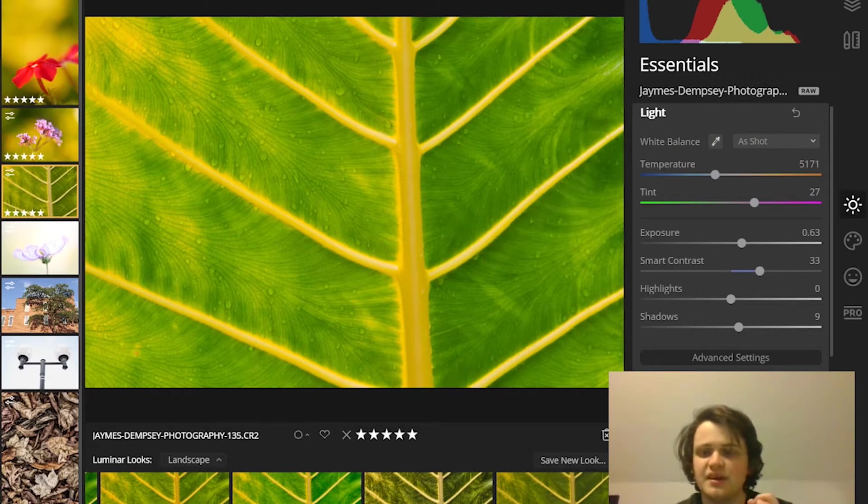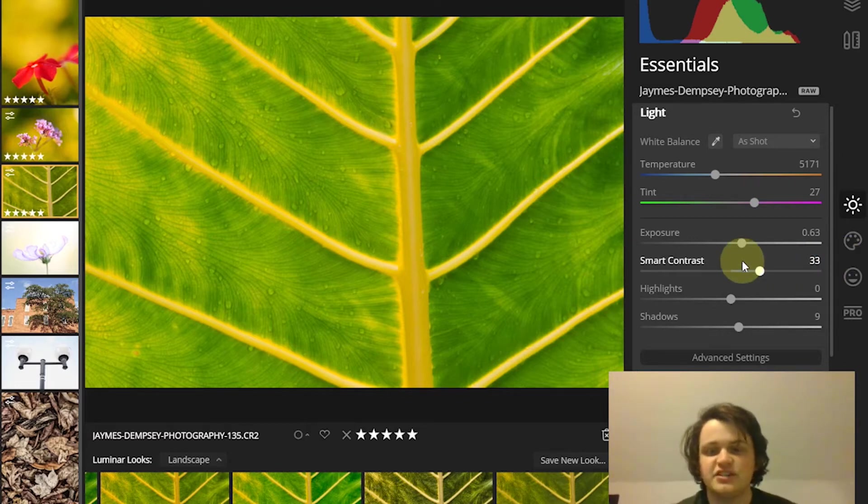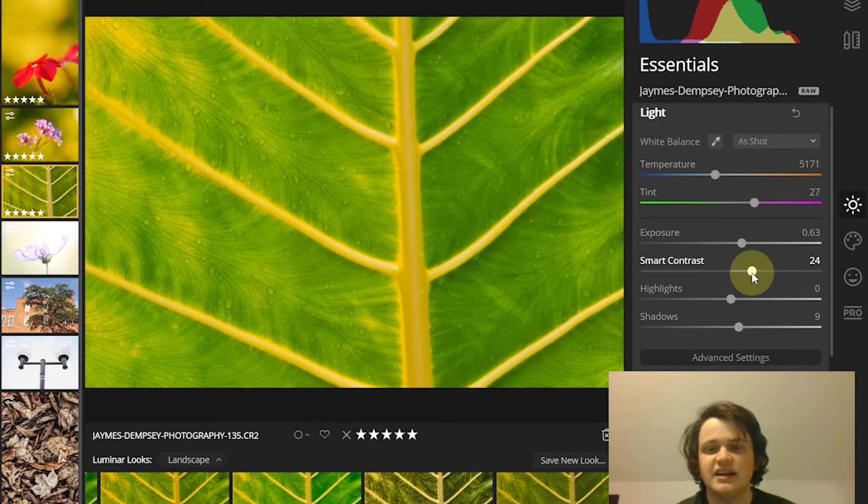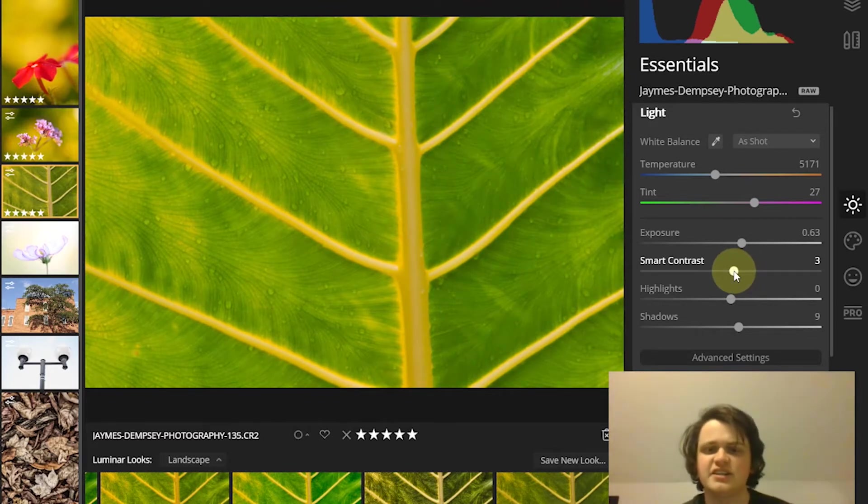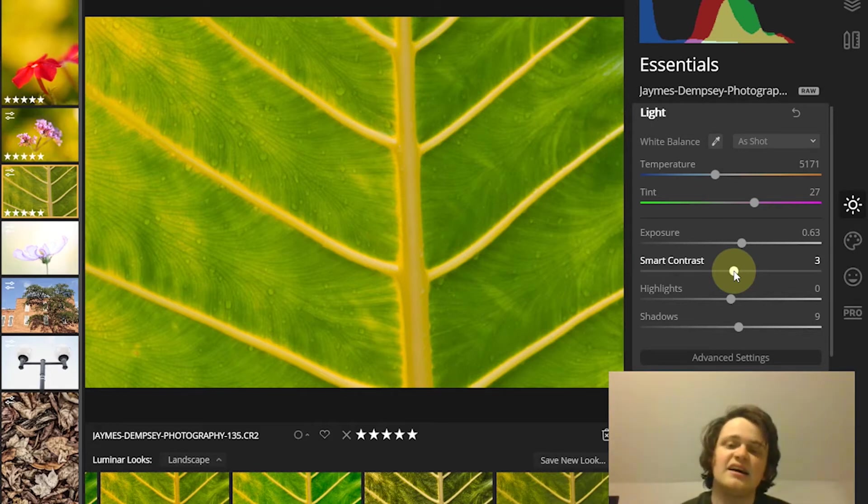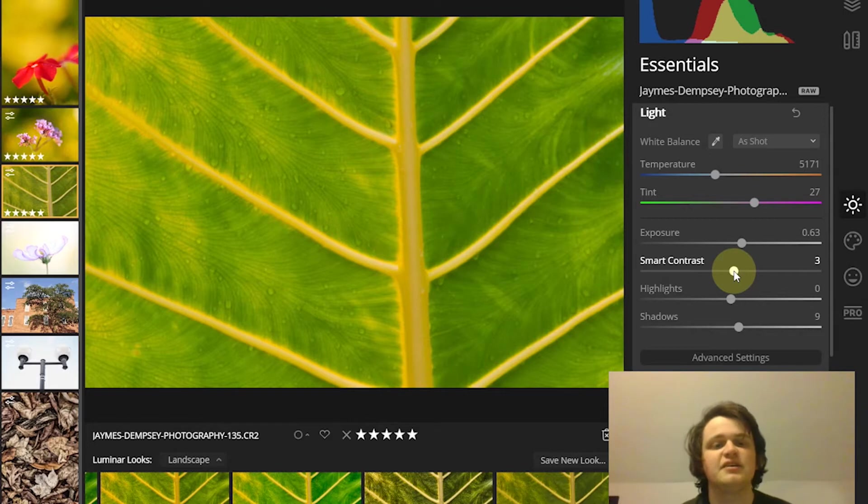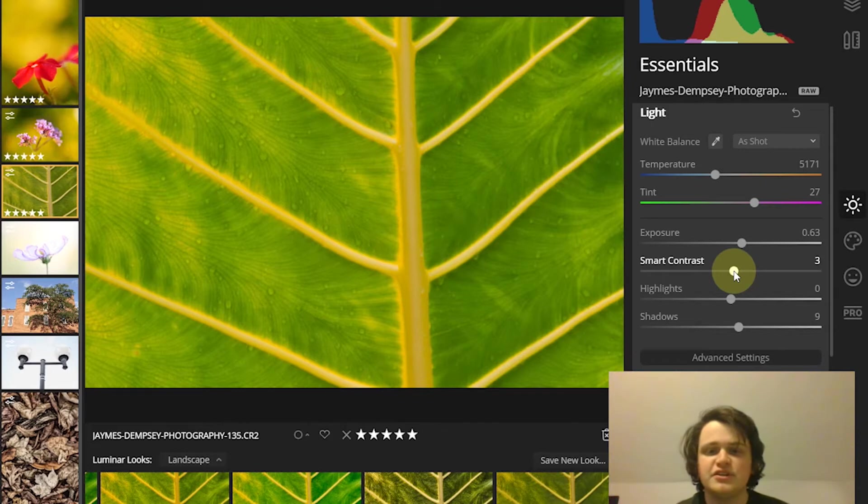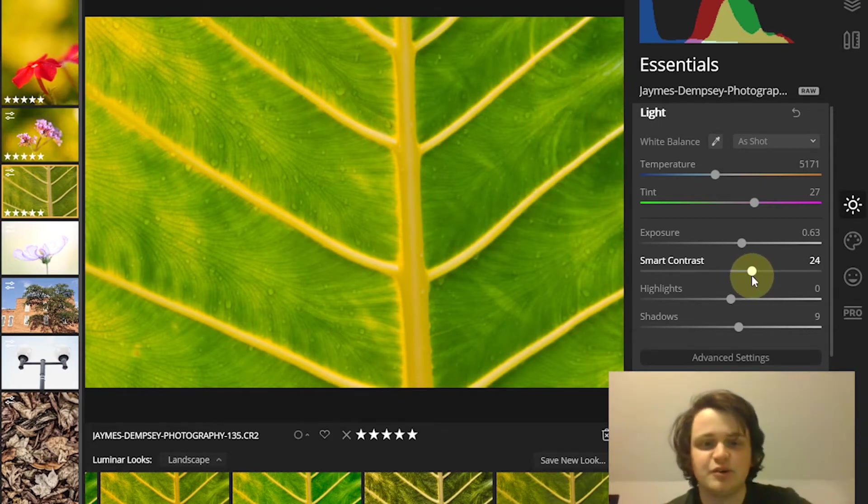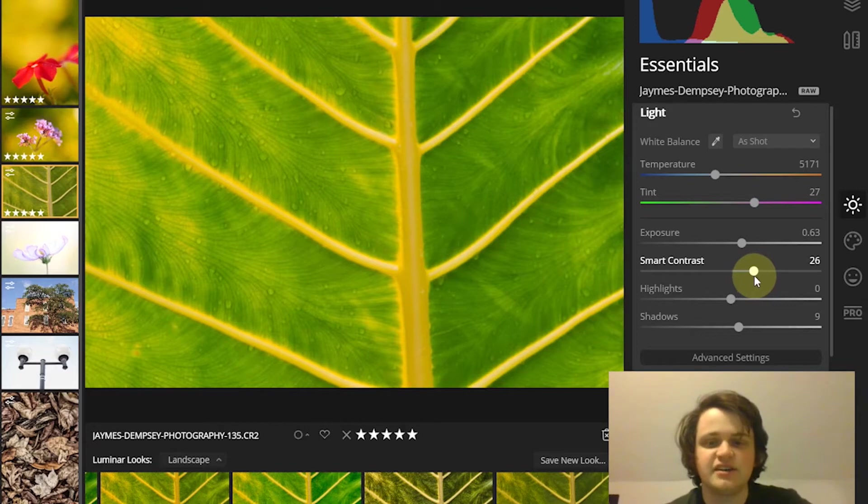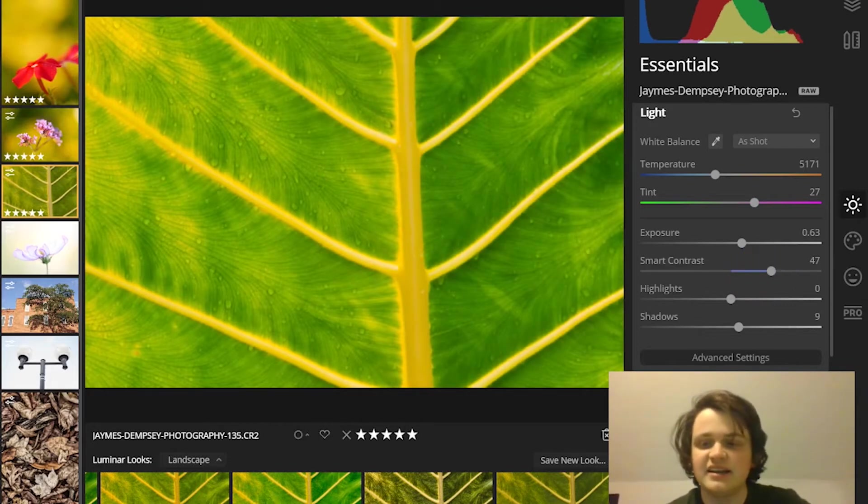You can boost the contrast in a few simple ways. The first is using the smart contrast slider, which is basically an overall global contrast adjustment, but it's going to be more careful in terms of how it adjusts. You can just raise the contrast here until you get something you like.